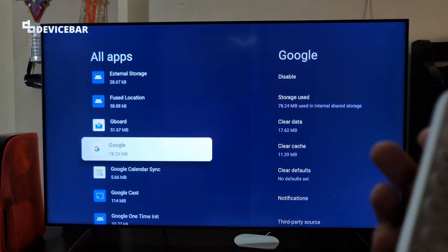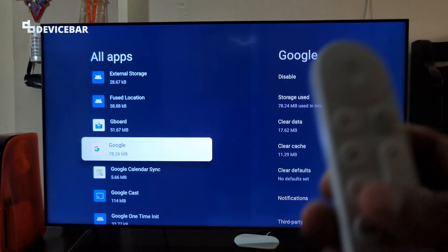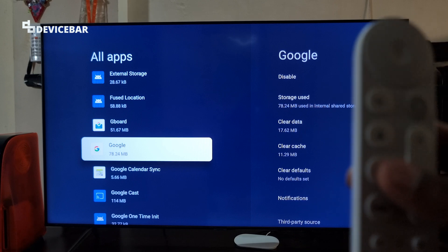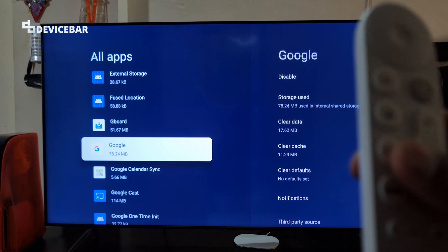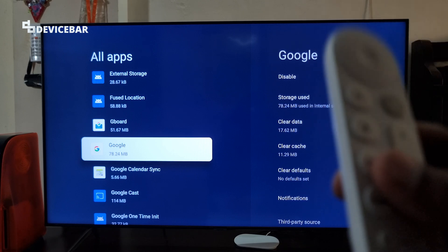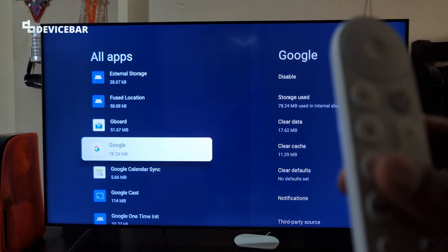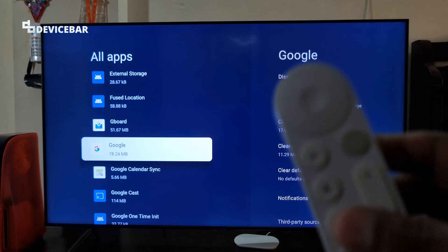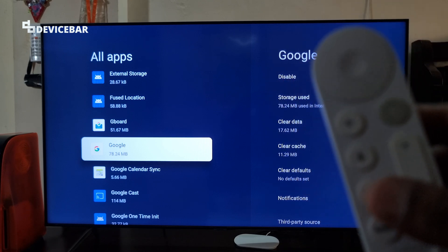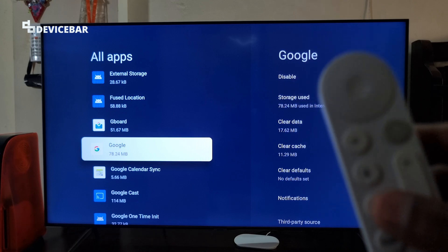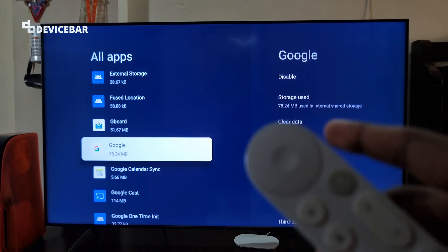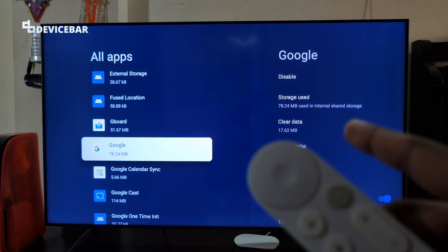But last but not least, if everything else fails, then we can factory reset our Google device. We made a full video about this for Streamer 4K. I will link it in the description for you.